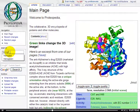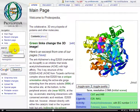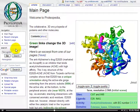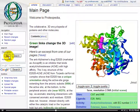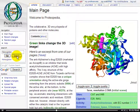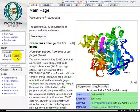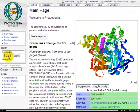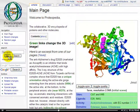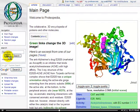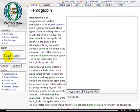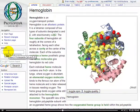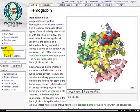If I continue typing hemoglobin, I can now press on either Go or on Search. If I press on Go, I'll be taken directly to a page by the name of hemoglobin, which is what I entered.